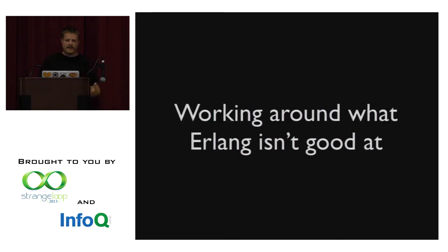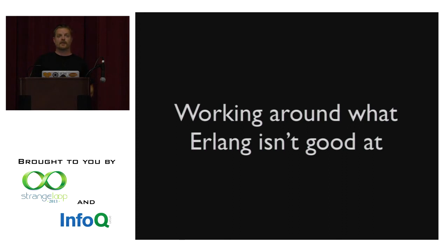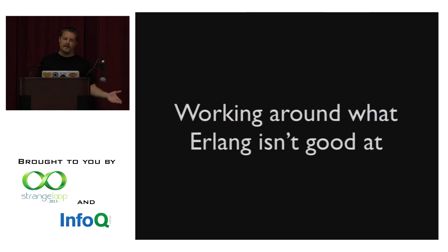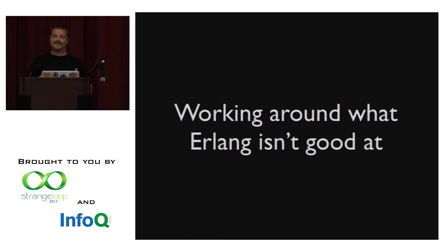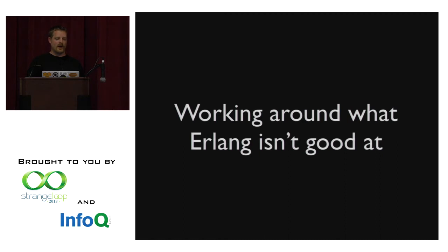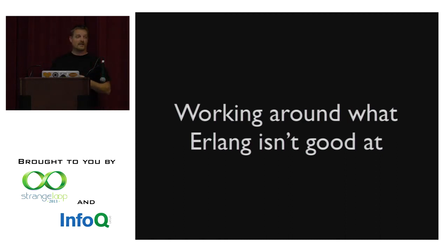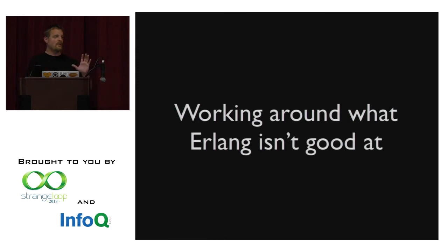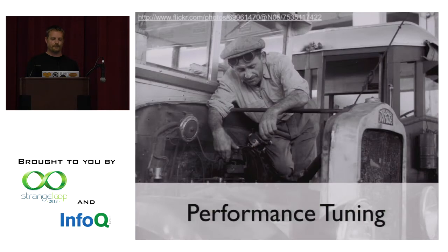And finally, you have to learn to work around what Erlang isn't good at. So in our case, and your mileage may vary on this, in our case and our needs, we found that it was not suited to work on large amounts of text data or data that needed to become text data. And it was also not designed to produce large amounts of structured data, at least in our case. And I'll get more into this in just a second. But that was sort of some of the things that we had to work around.